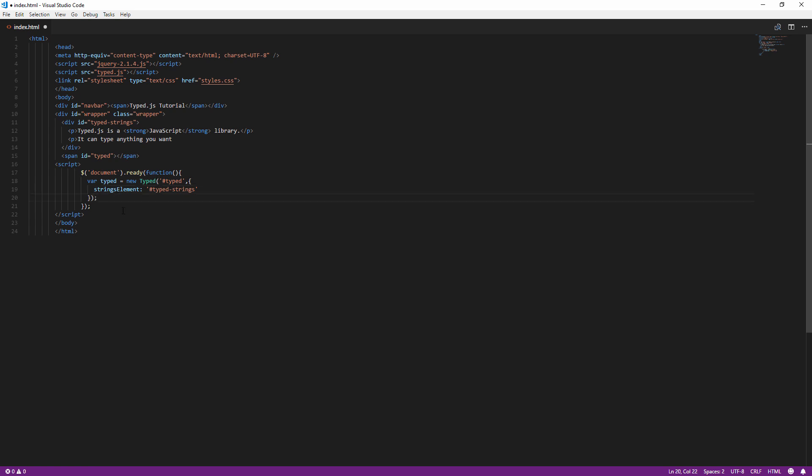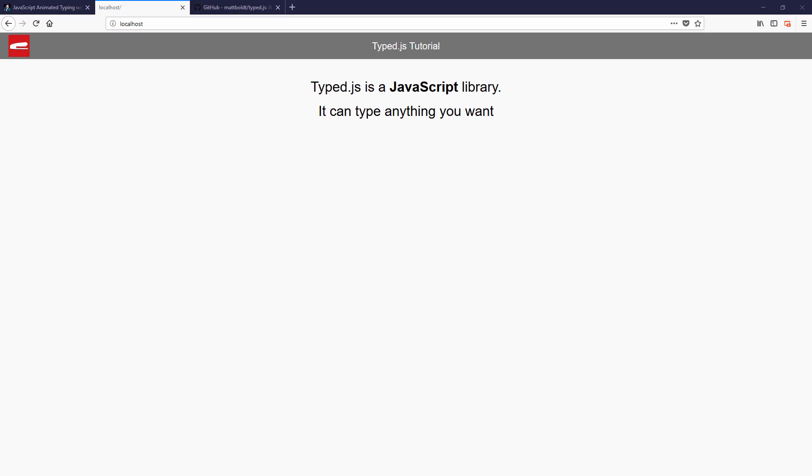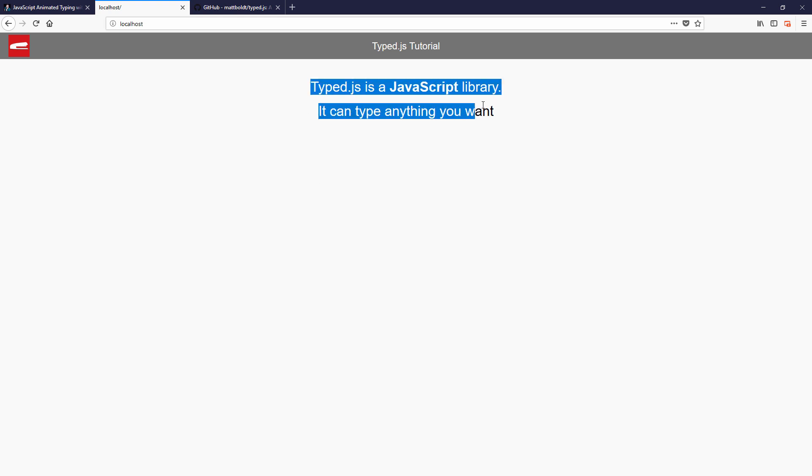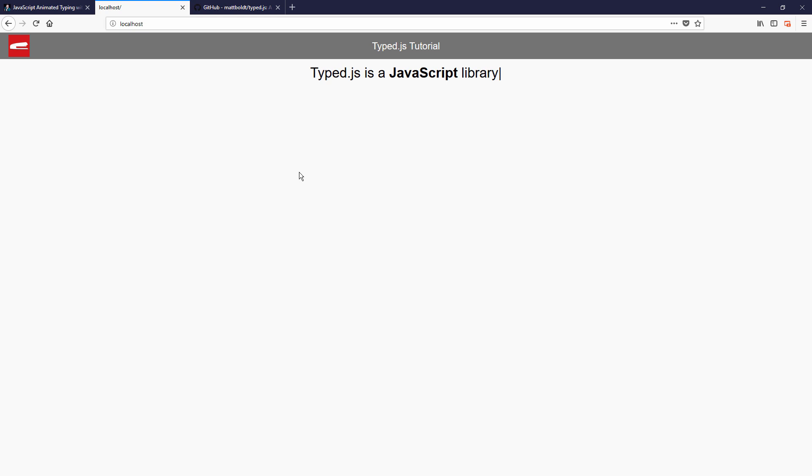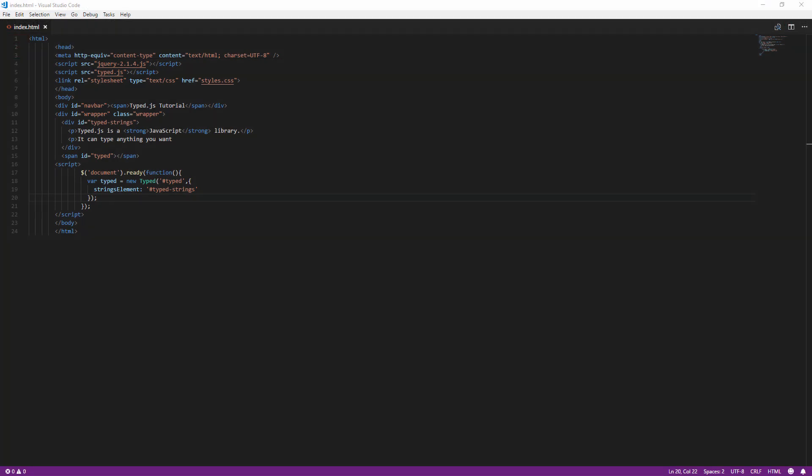And here is the result. It's a little bit too fast so let's customize the typing speed and backspacing speed by adding the following options.